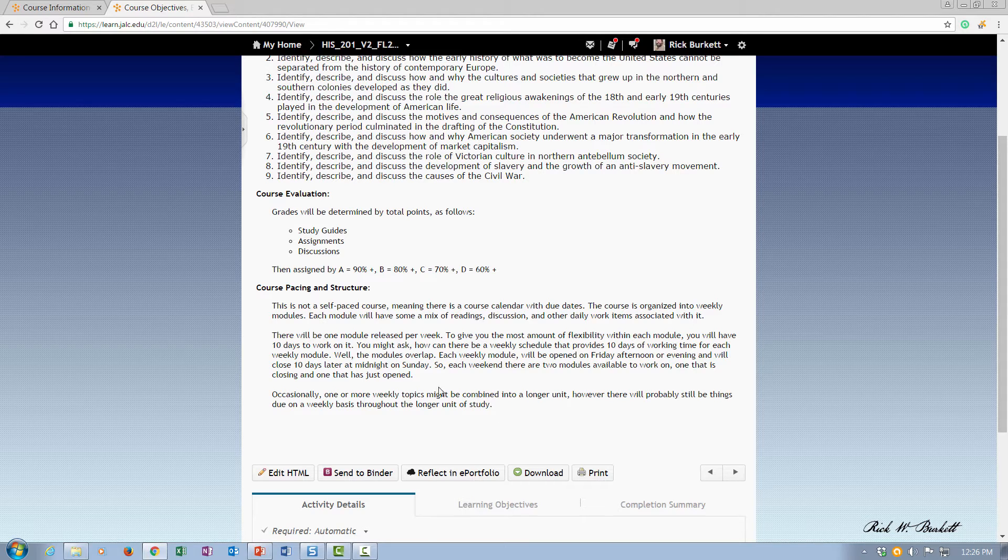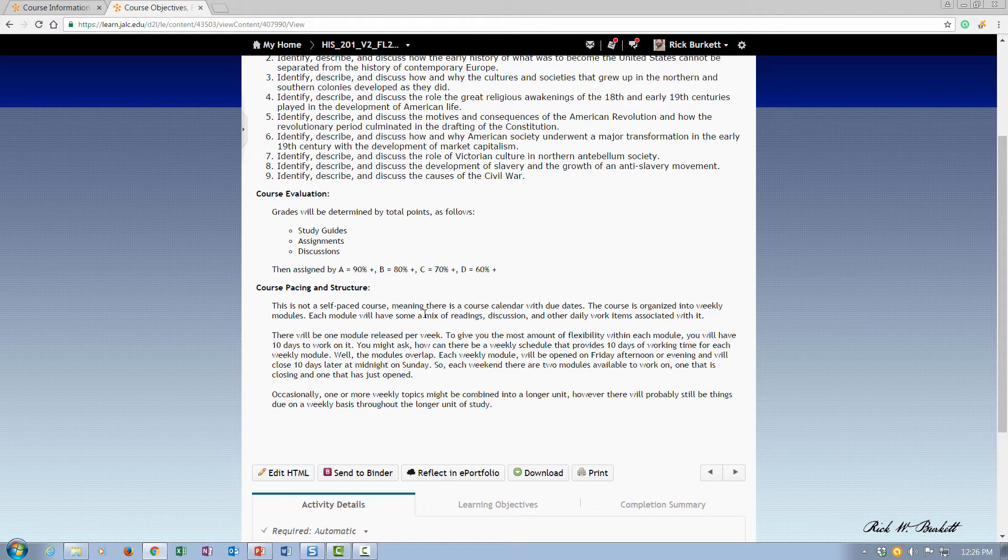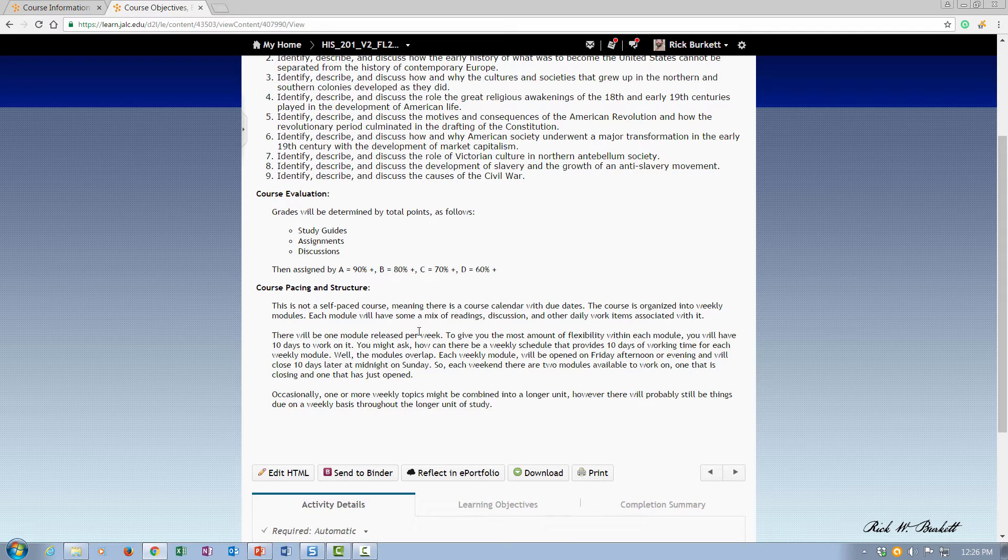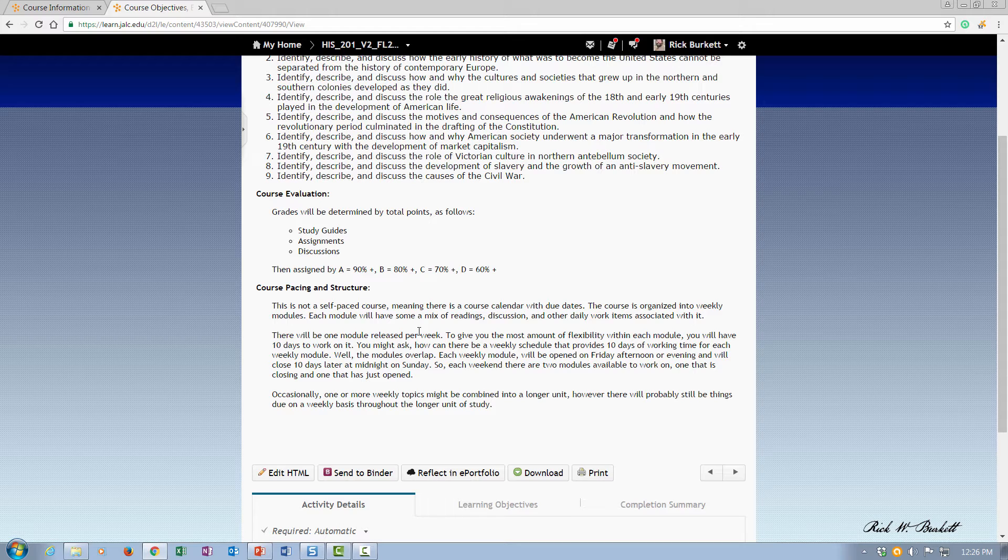Below that, I have a course pacing and structure area and a list how the modules will be released, how they overlap on the weekends, and how that all works—just kind of the timing of the class, and that it's set up on a weekly basis, basically a chapter per week.